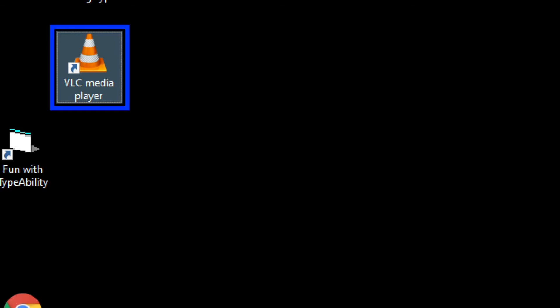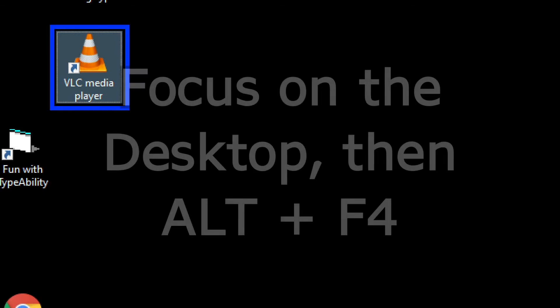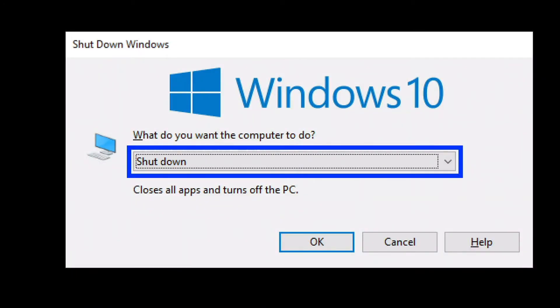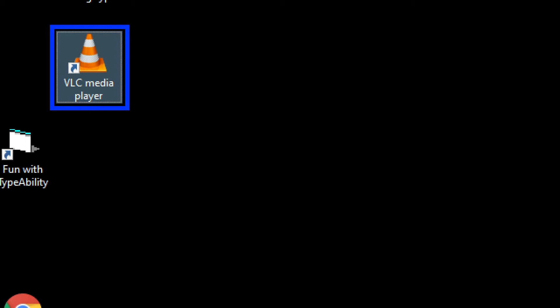So now we've looked at three options for how to shut down or restart the computer using the keyboard. To recap: Method one — use Windows D to put focus onto the desktop, then use Alt F4 to open the Shut Down Windows dialog box. From there, use the up or down arrow to choose Shut Down or Restart, then either press Enter to activate the OK button, or Tab to the OK button and press Space to activate it.